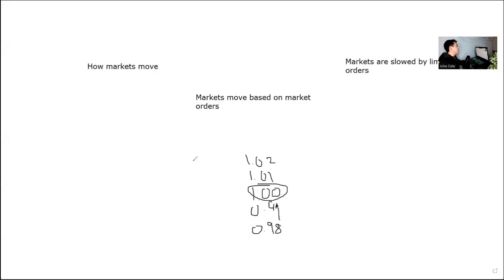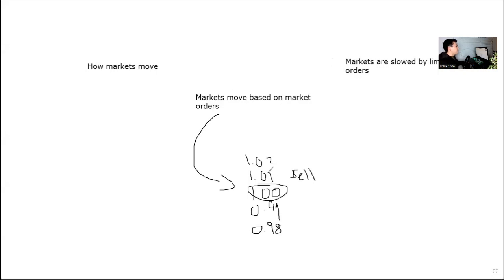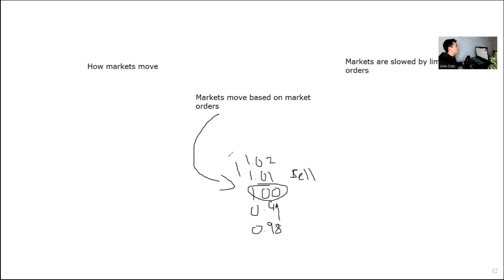So essentially when a stock is valued at $1, in order for it to go to $1.01 it must have a market order. So someone must be buying using a market order, an aggressive order that pushes the price up. Now if somebody's selling at $1.01, then the market order will essentially buy the security for $1.01 until there's no more shares left to buy at $1.01, and then the price will then shift and move up to $1.02, thus increasing the price of the security.